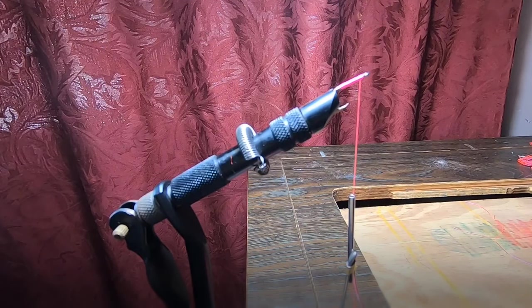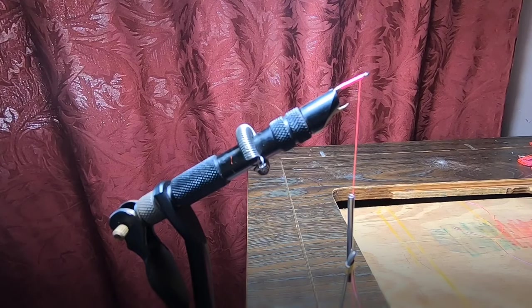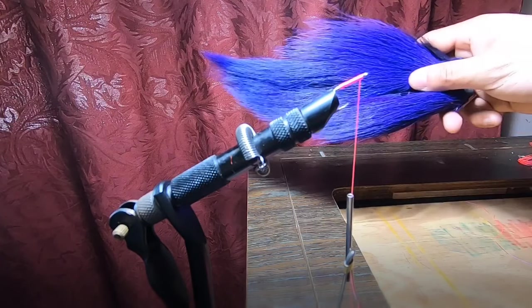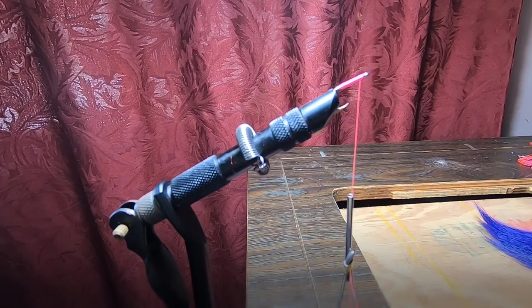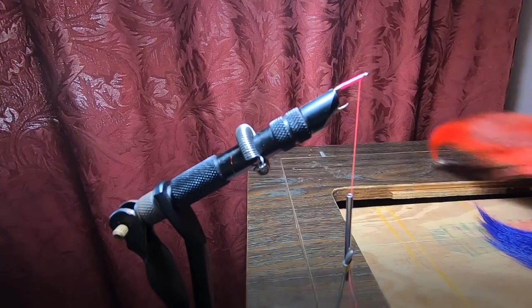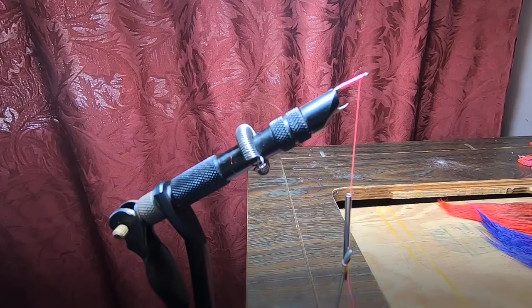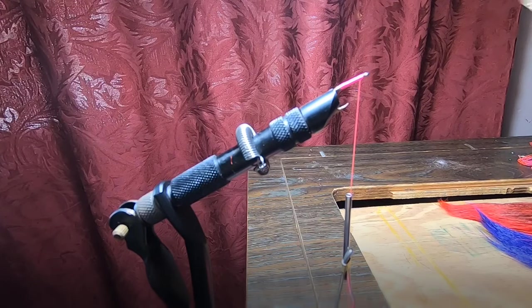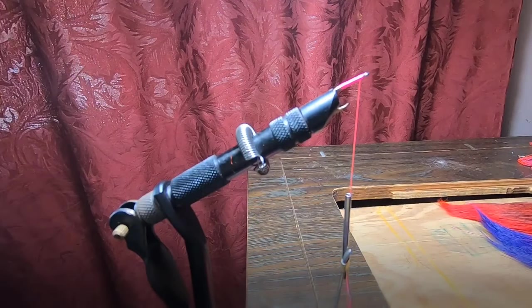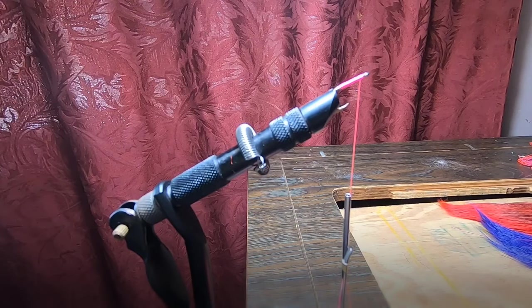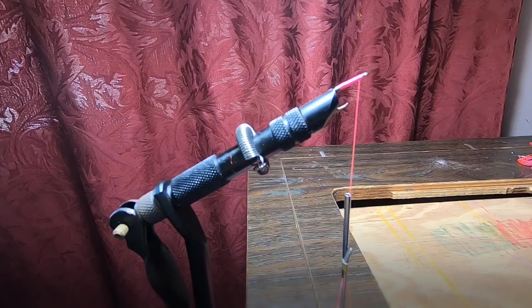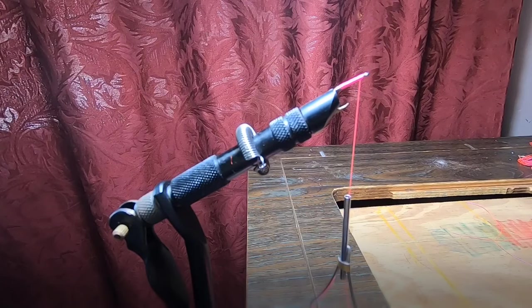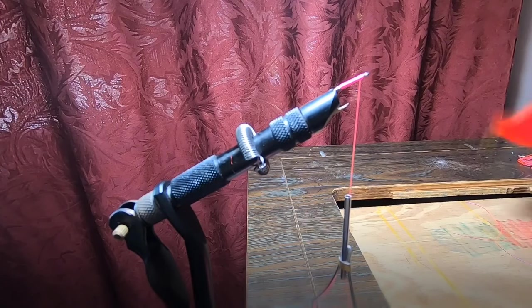You can choose any color bucktail you can find. I have purple here, red. You can also throw in some shiny material, flashy material in the water, whichever one you like. But today I'm just going to do a red one here.